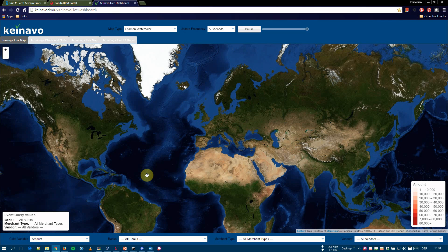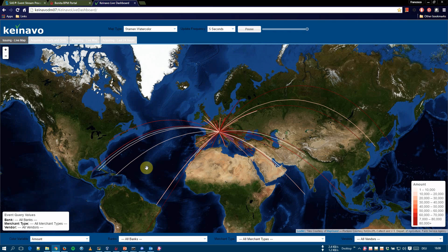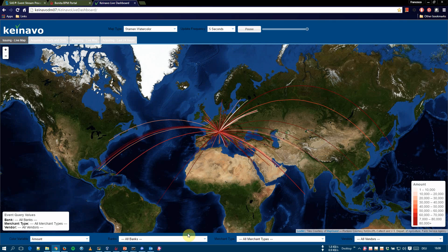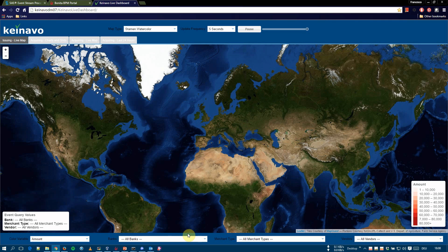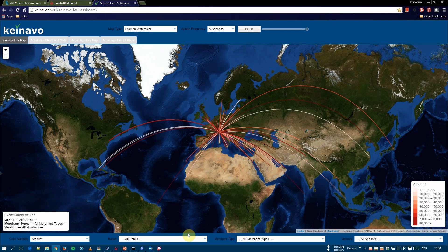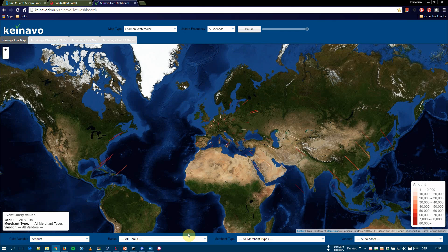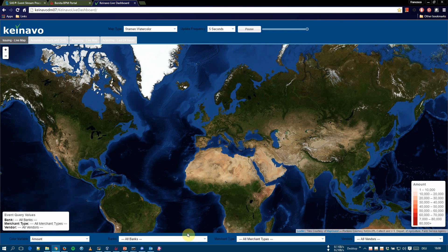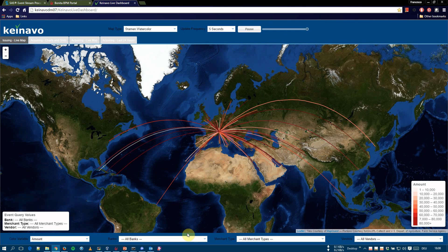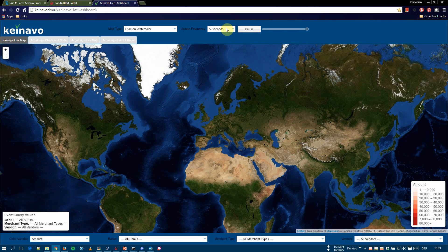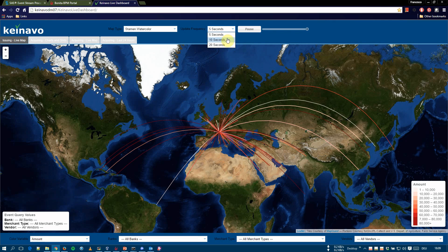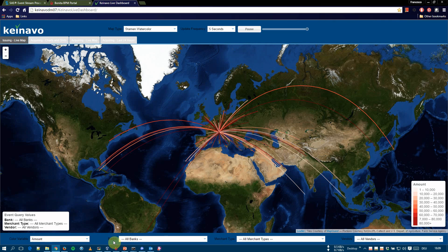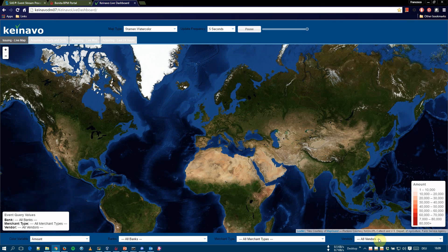Both issuing and acquiring data can be analyzed by four dimensions, geography, bank, merchant type, and vendor. We can subset the data in the report using the combo boxes at the bottom of the screen. Also, we can decide which time interval to display in the report, 5, 10, or 20 seconds. This feature is linked to the aggregation windows we have seen in SAS ESP. So this is for the update frequency, 5, 10, or 20 seconds. And these are the combo boxes for the bank, merchant type, and vendor.